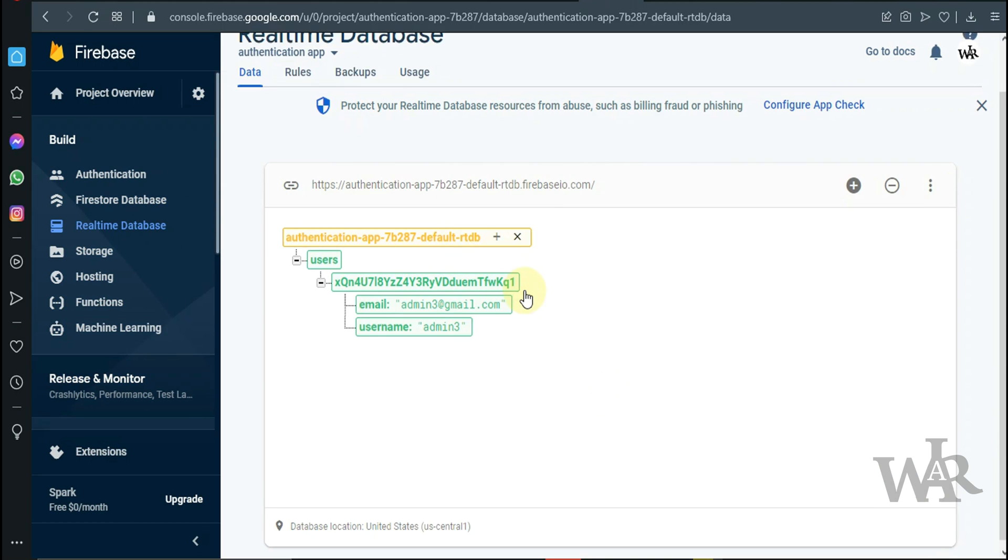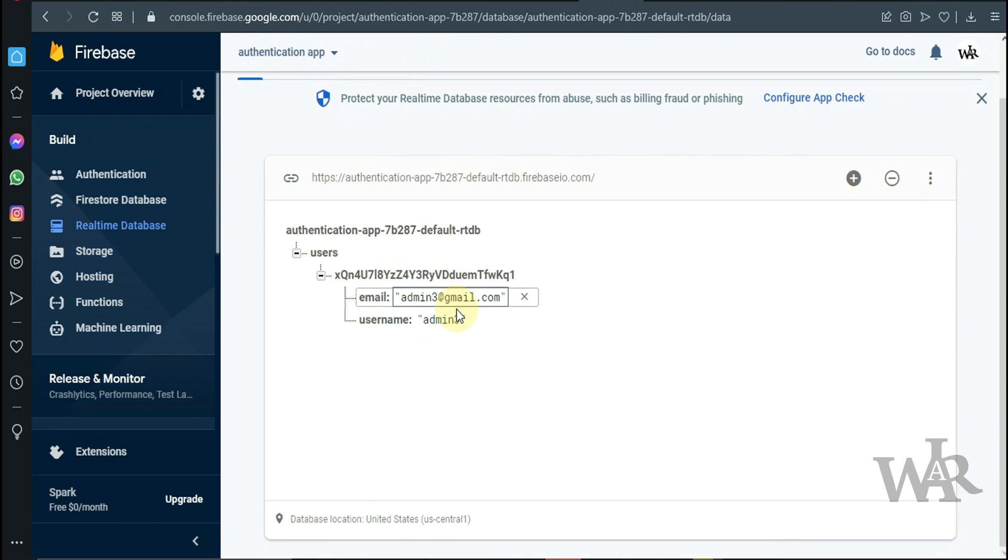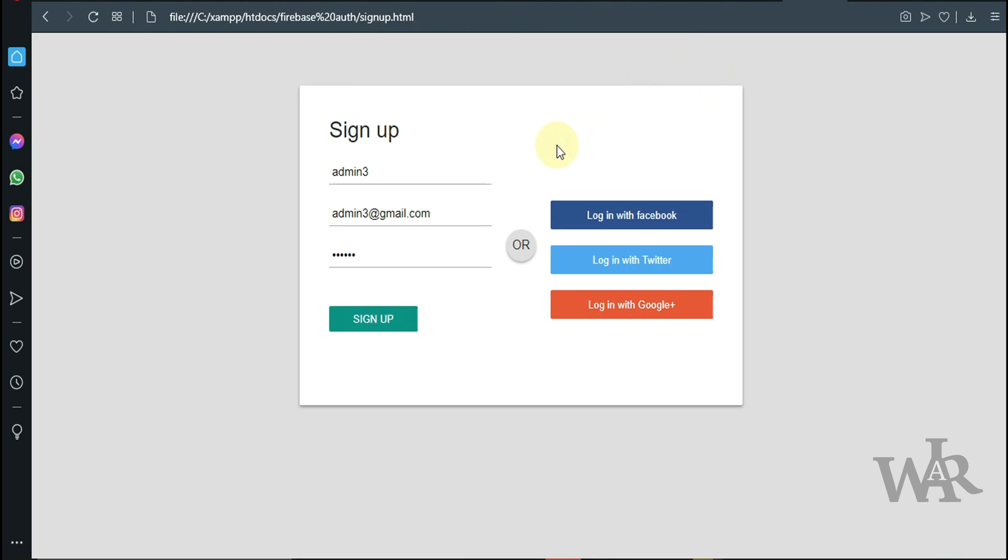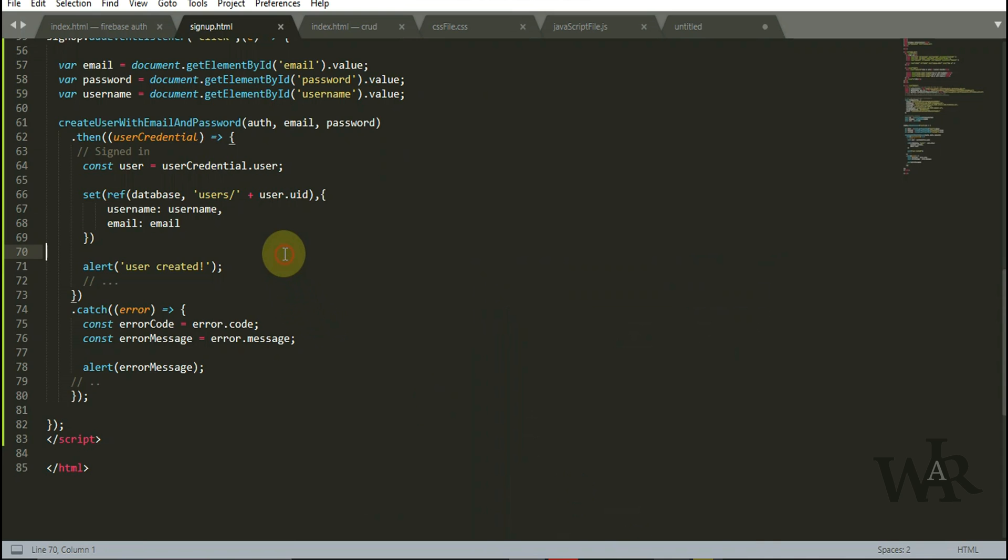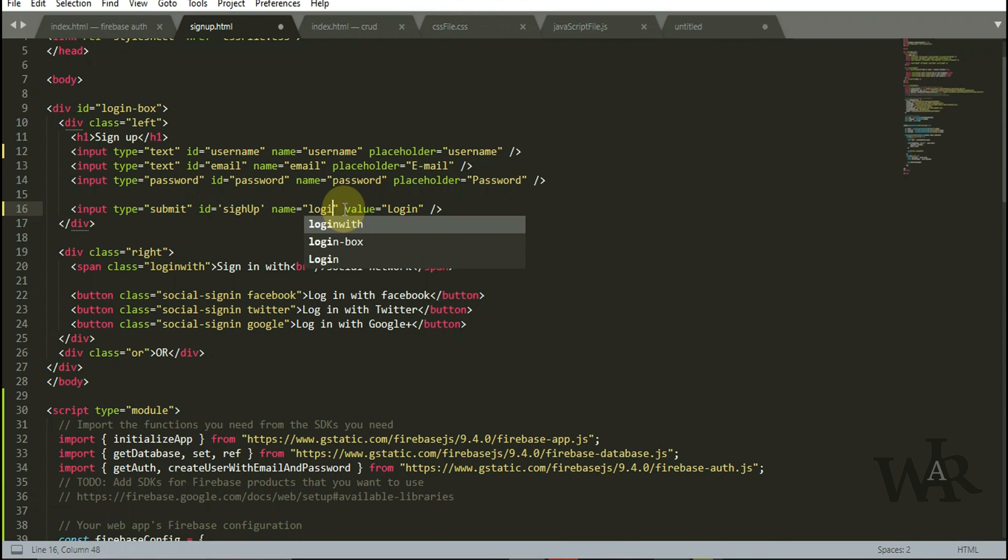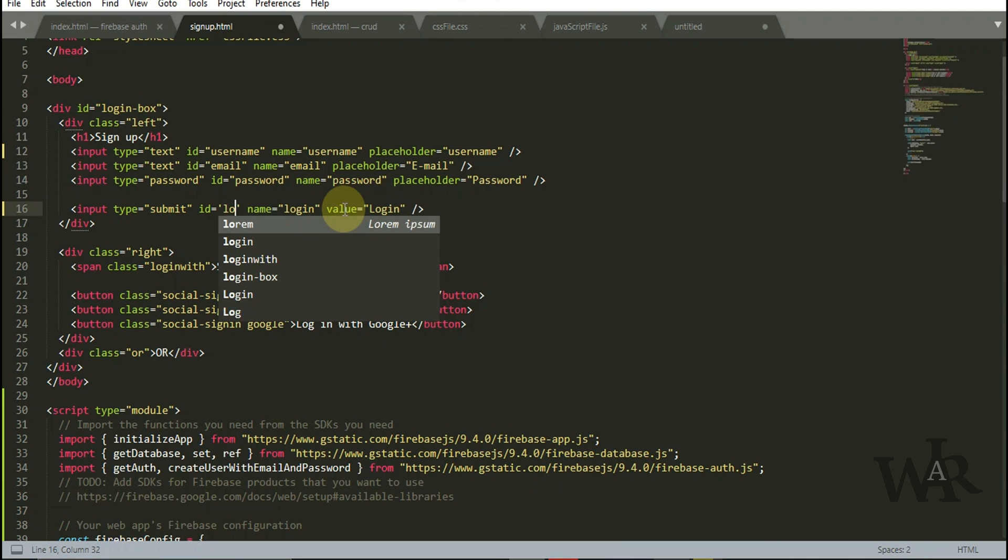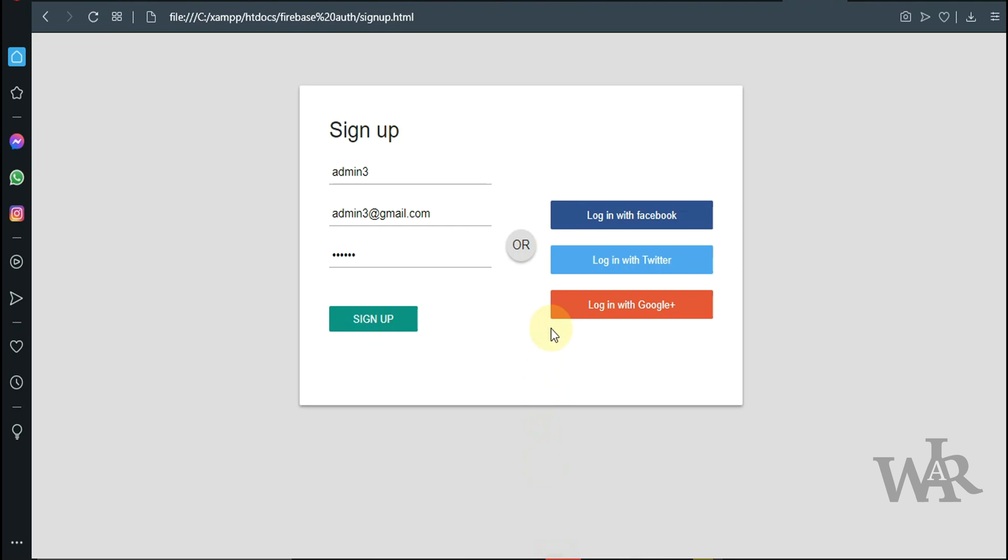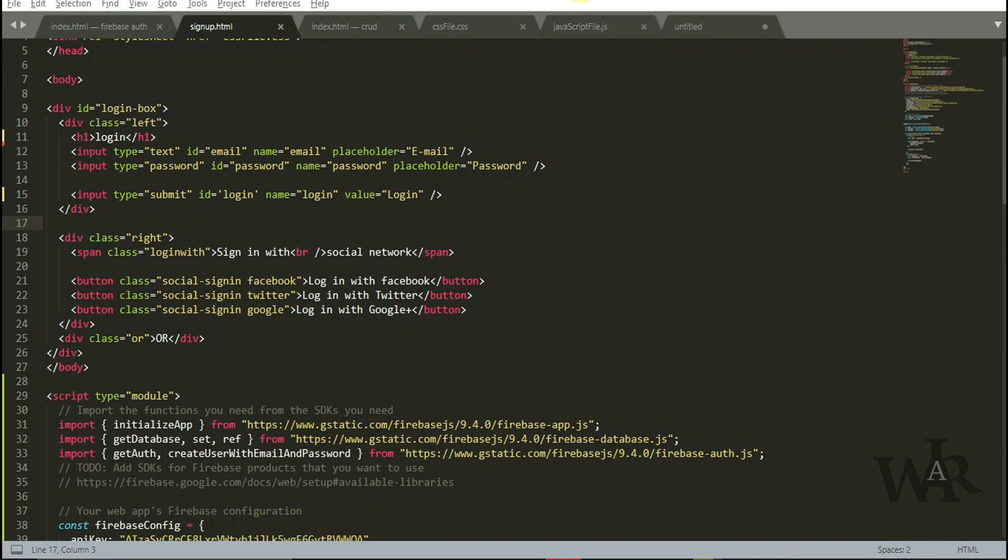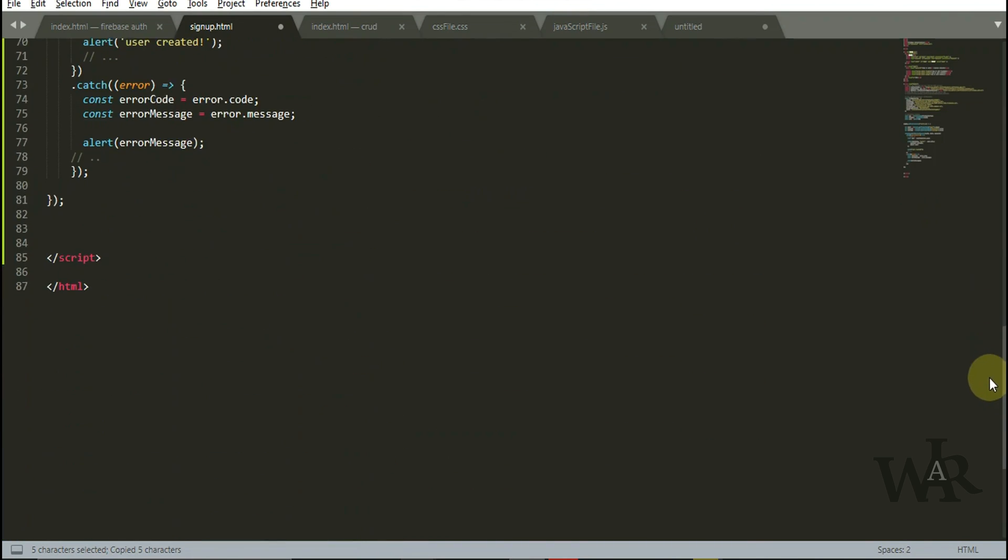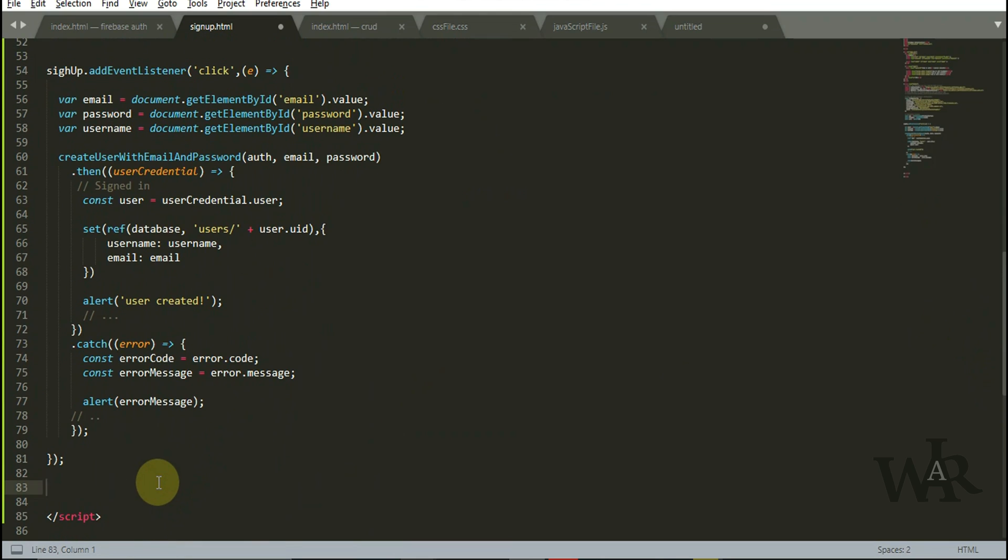Let's go back and work on login function. I'm going to remove the username input box. Login is the ID which we assigned to our submit button.